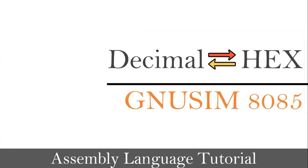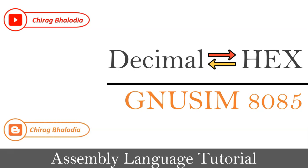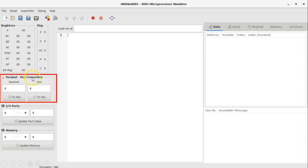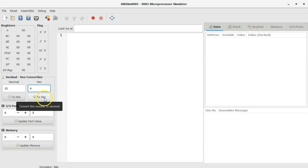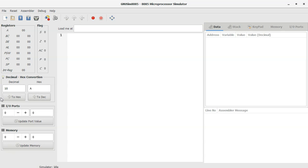The next topic is decimal to hex and hex to decimal conversion in GNU SIM 8085. The highlighted box shows this conversion feature. For example, entering the decimal value 15 gives hex value F. For hex to decimal, entering A converts to decimal 10. This conversion is very important because when writing 8085 microprocessor programs, all values are given in hexadecimal format, so decimal-to-hex and hex-to-decimal conversion are frequently required.